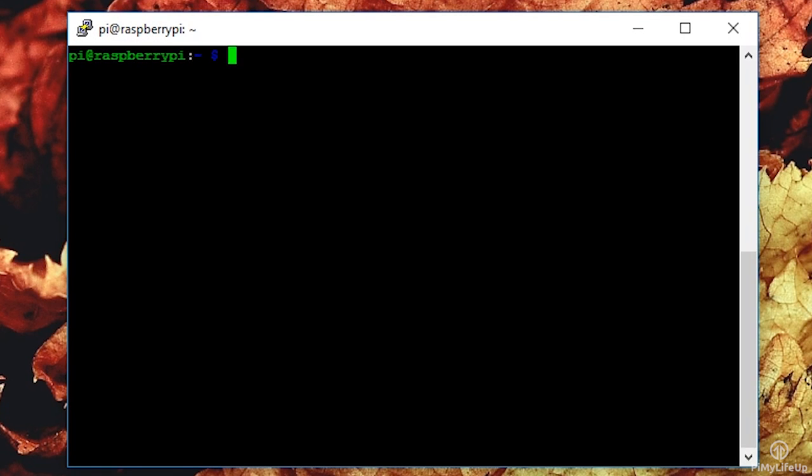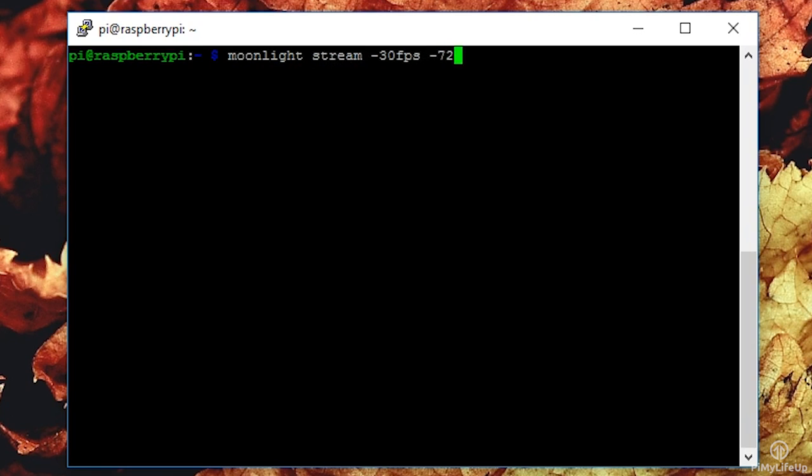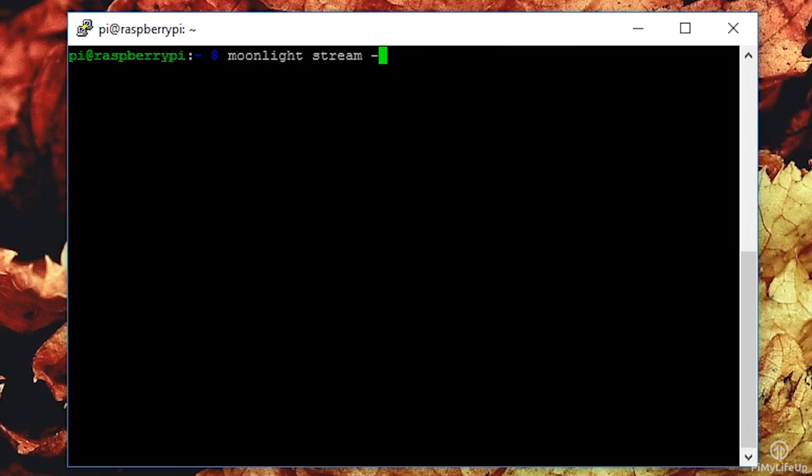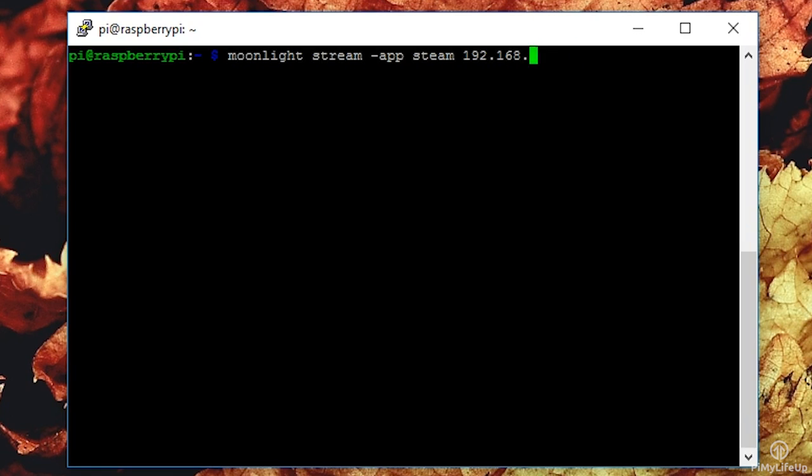If you had 30 FPS and 720 resolution, it should look something like this. Moonlight stream -30fps -720 192.168.1.105. If you wanted 1080, then you would change 720 to 1080, for example. If you want to have it launch an app like Steam by default, then you should do something like this. Moonlight stream -app Steam 192.168.1.105. Now these are just a couple of examples of what you can do.